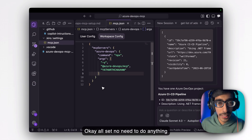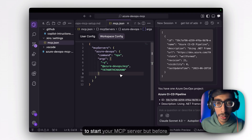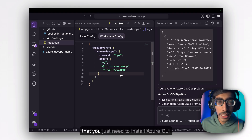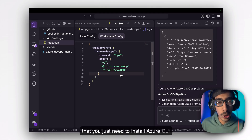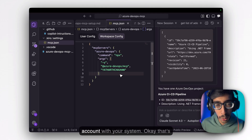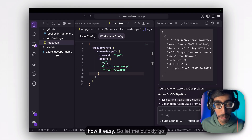No need to do anything else after that — you're able to start your MCP server. But before that, you just need to install Azure CLI and set up your Microsoft Azure account on your system. That's how easy it is.